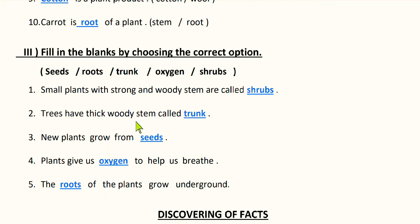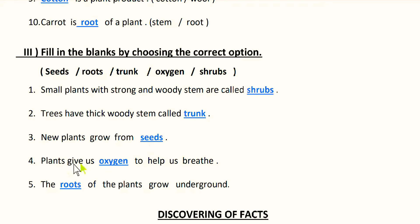Next question: trees have thick woody stem called trunk. Trees have a very strong stem, so the stem of the trees is called trunk. Next: new plants grow from seeds. Next: plants give us oxygen to help us breathe. When plants prepare their own food, they take in carbon dioxide and give out oxygen, so plants give us oxygen. Finally: the roots of plants grow underground.